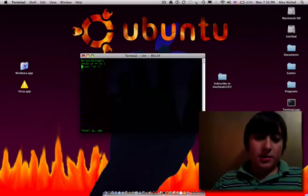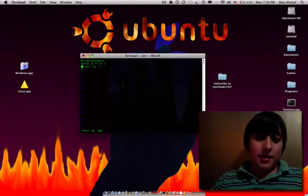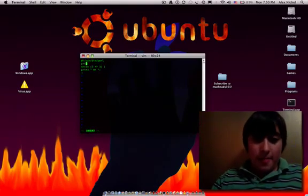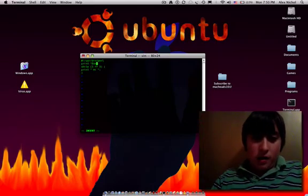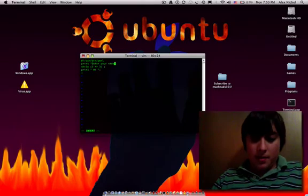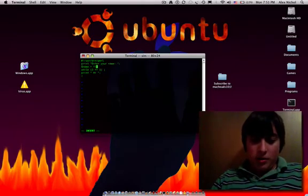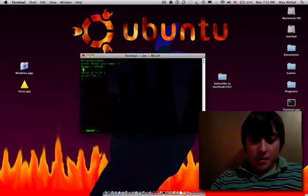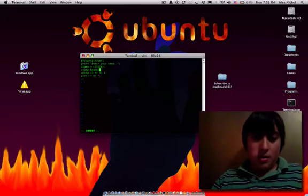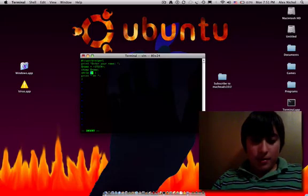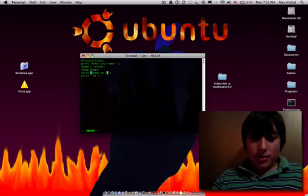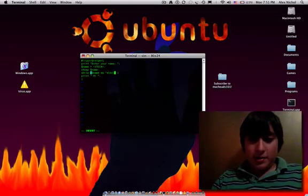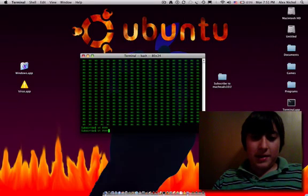So, I can also put in here a condition. Watch this. Print, enter your name. Name equals standard input. Chomp name. Okay. And now I can say while, dollar sign, name, EQ, Alex. So, it'll keep on printing out hi while my name is Alex.